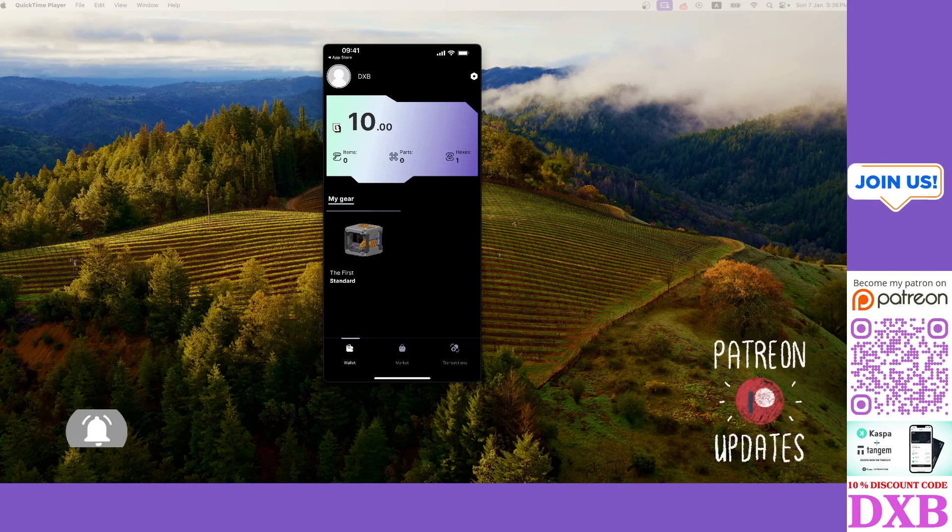You can earn, own, and trade. We have play to earn and play to own.